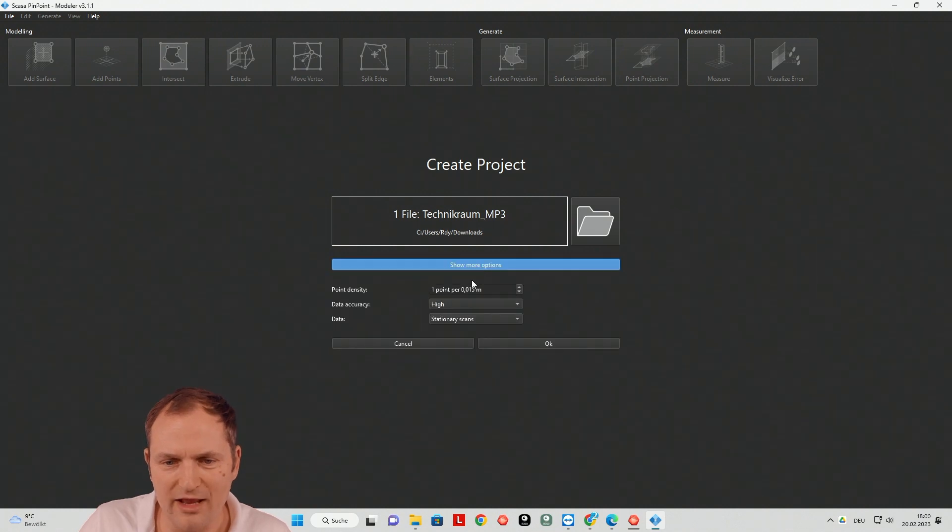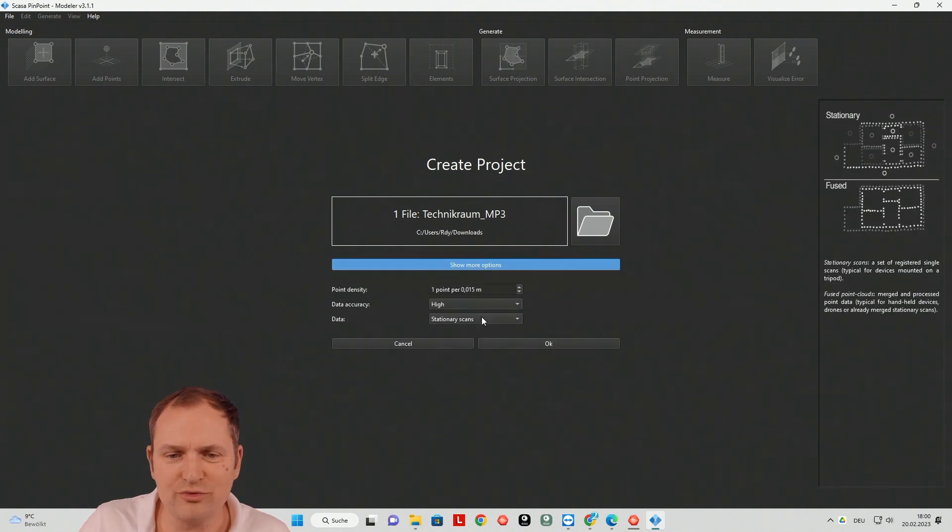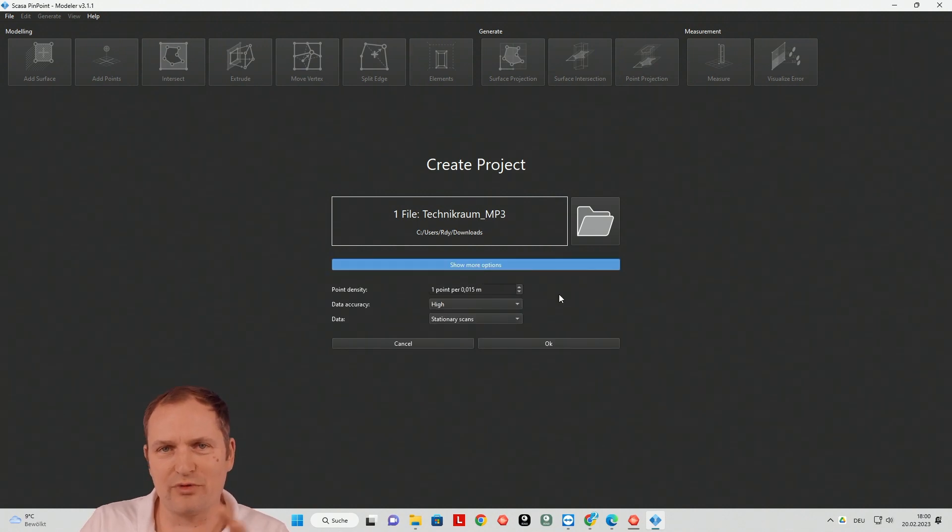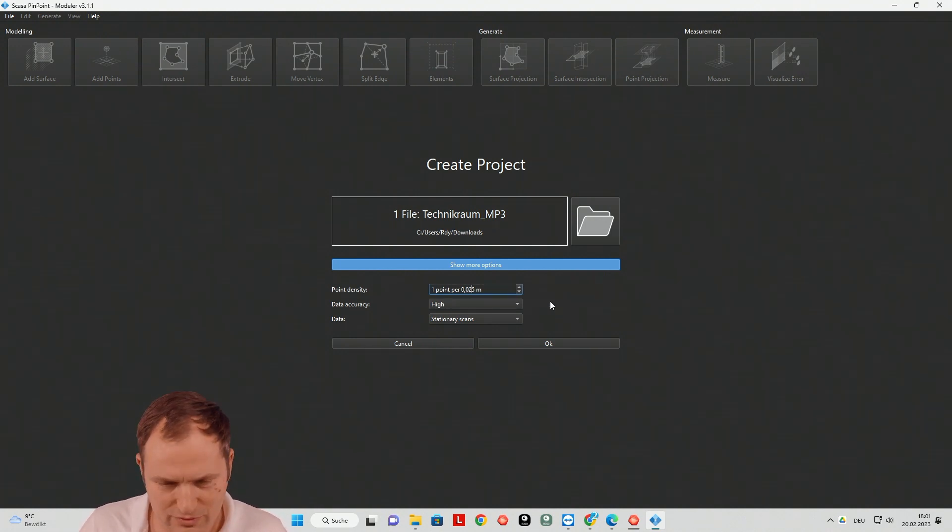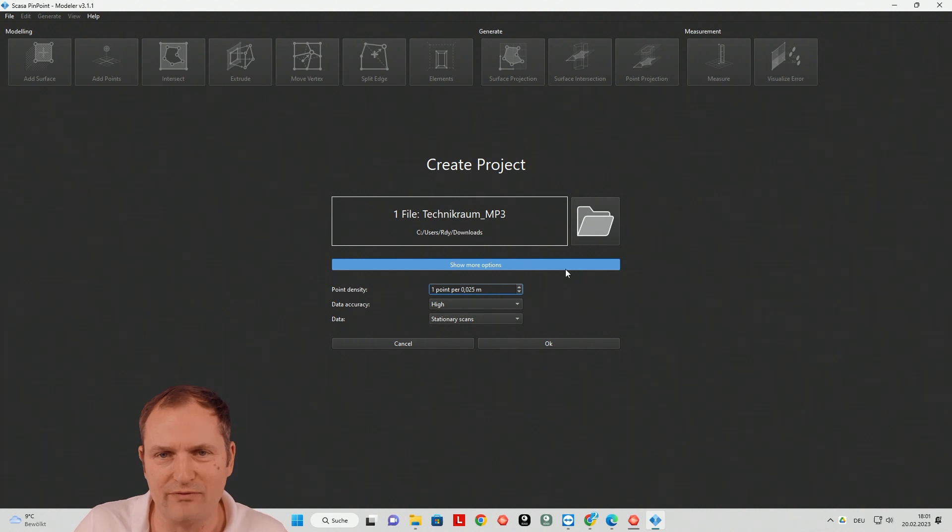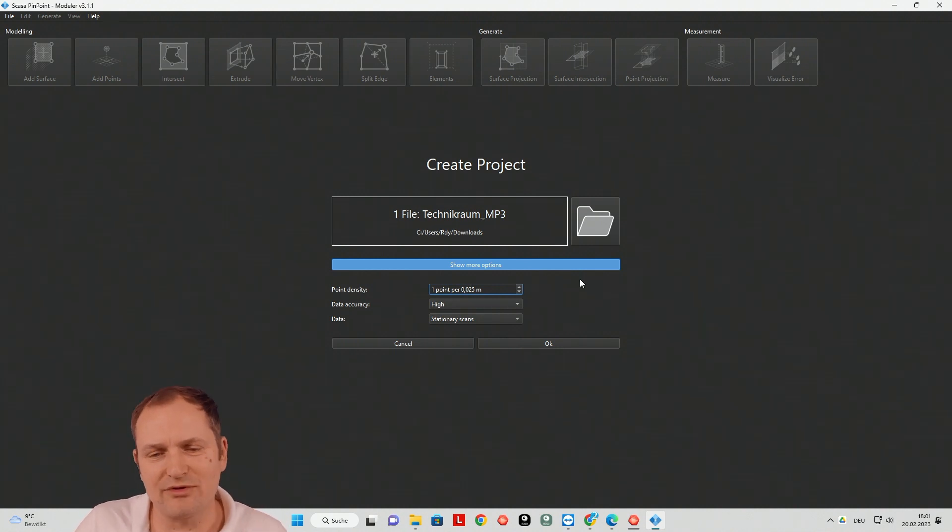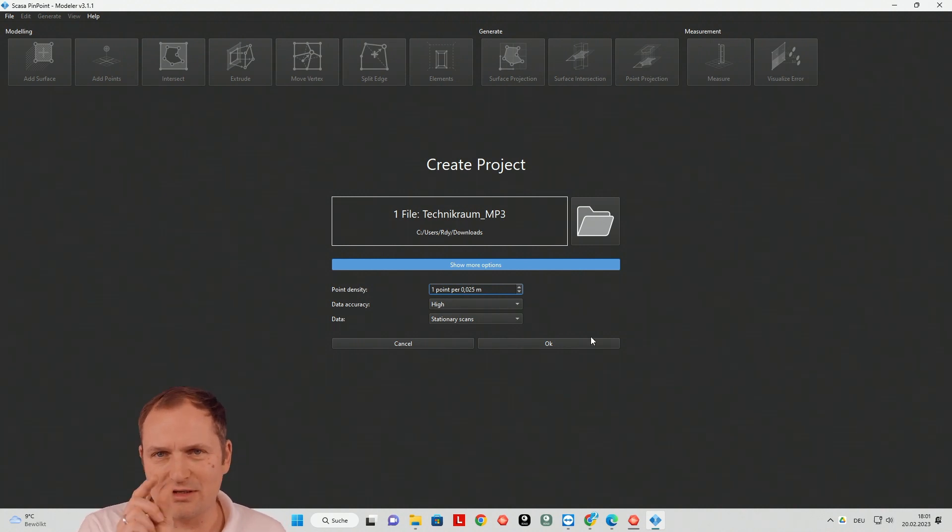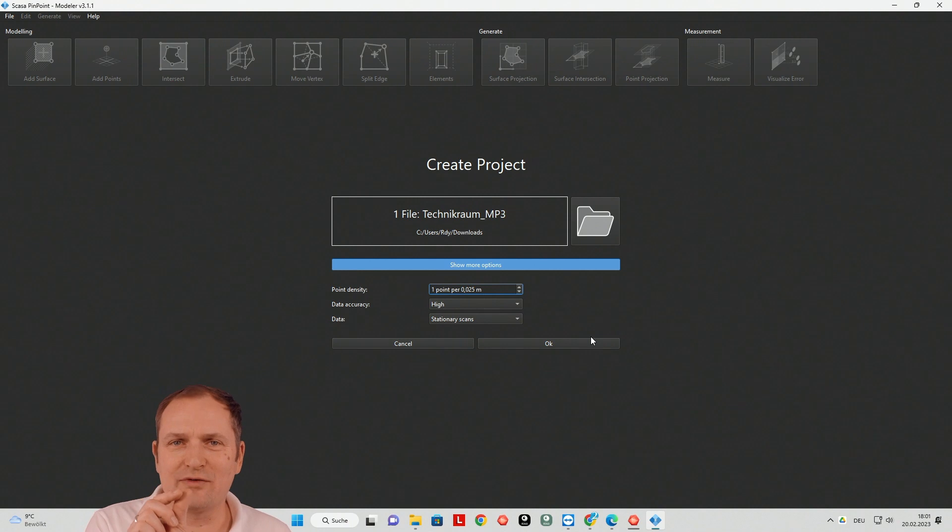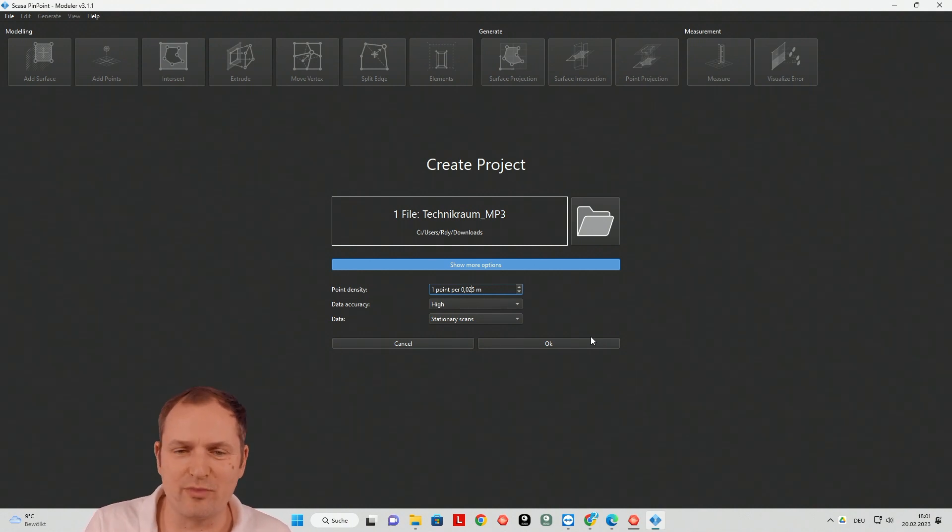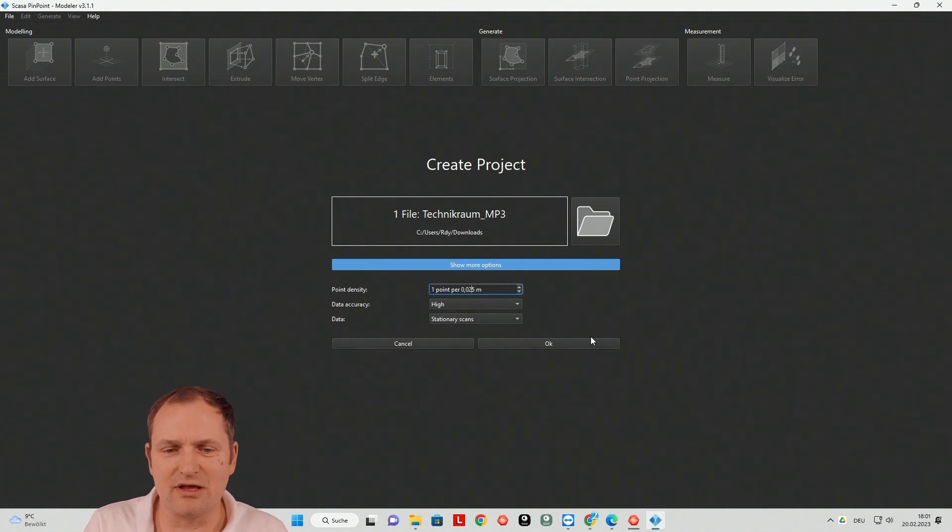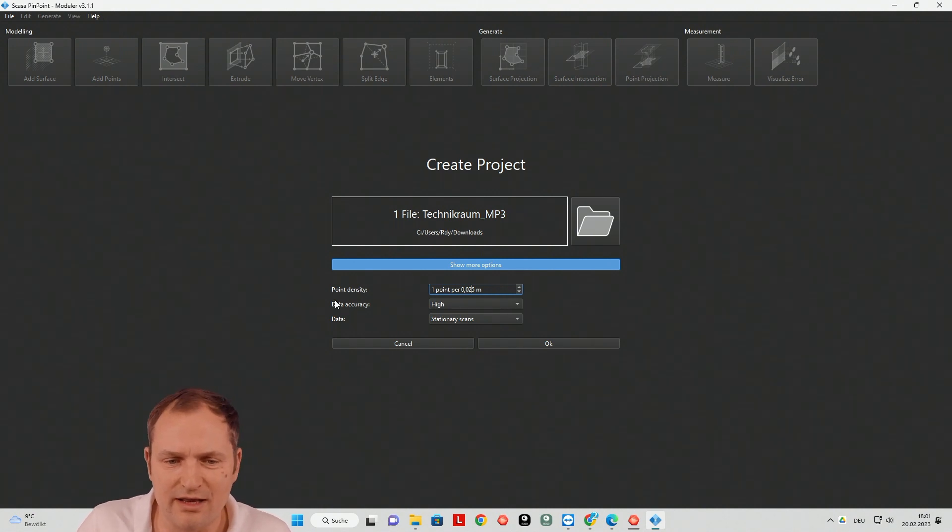And then you see here more options. We have also a tutorial what these options are meaning. I would recommend to go to 0.5, so 2.5 cm for now. Because the density of the point cloud is not so high like you are used from a typical laser scanner if you're using this kind of device. And then data accuracy, I would probably also go to medium.